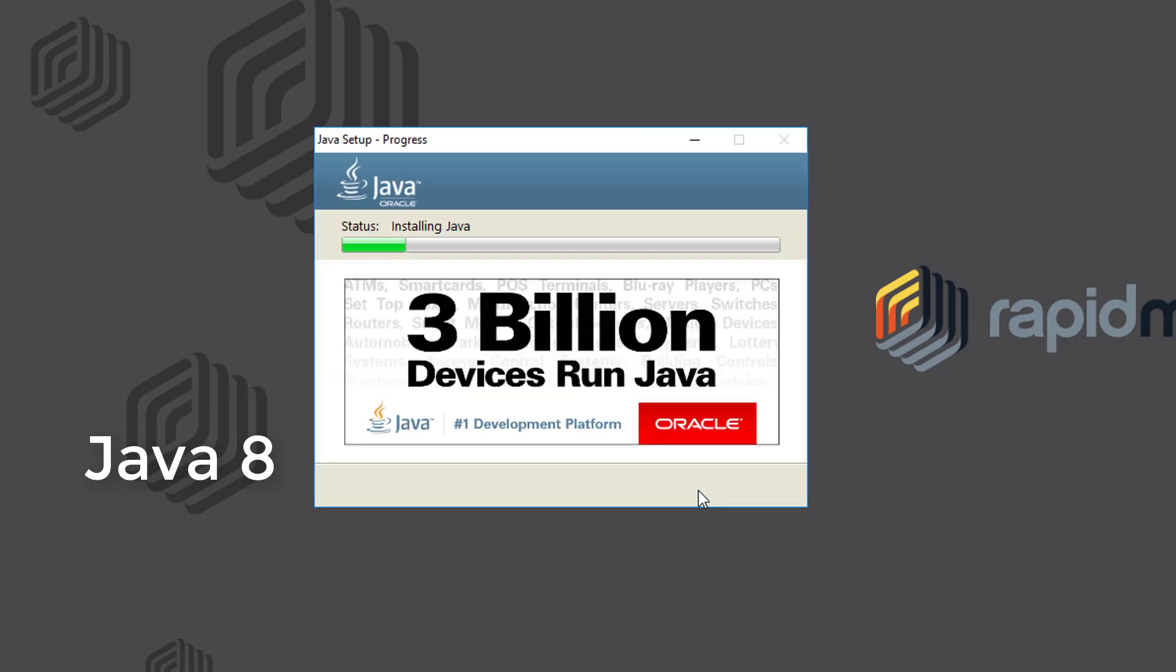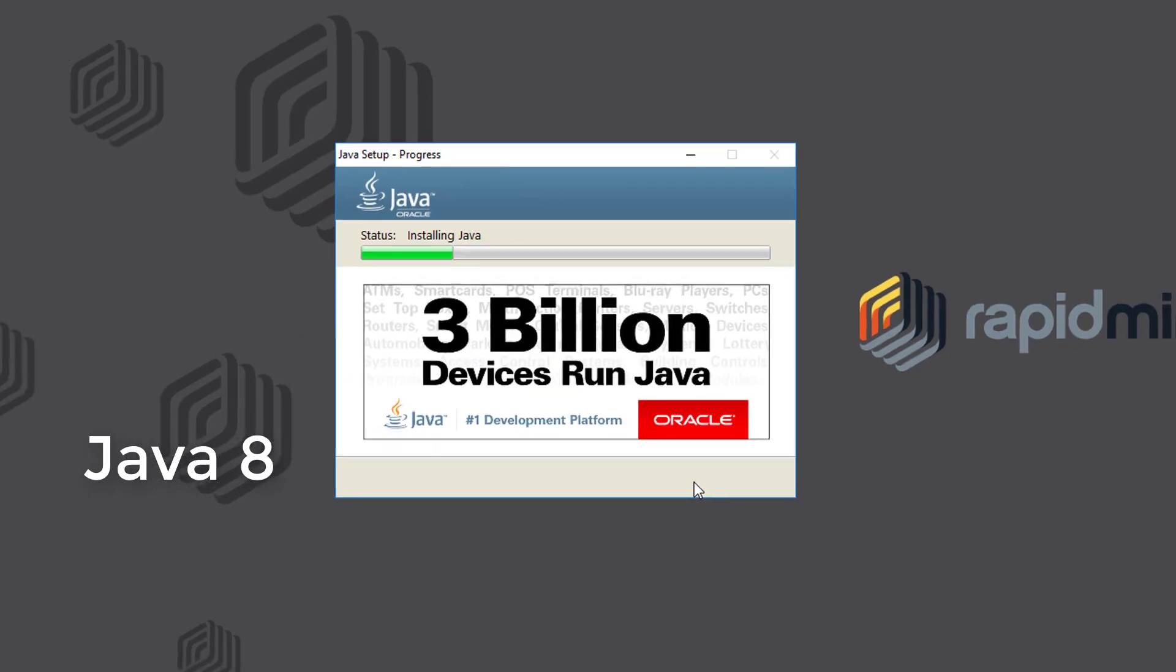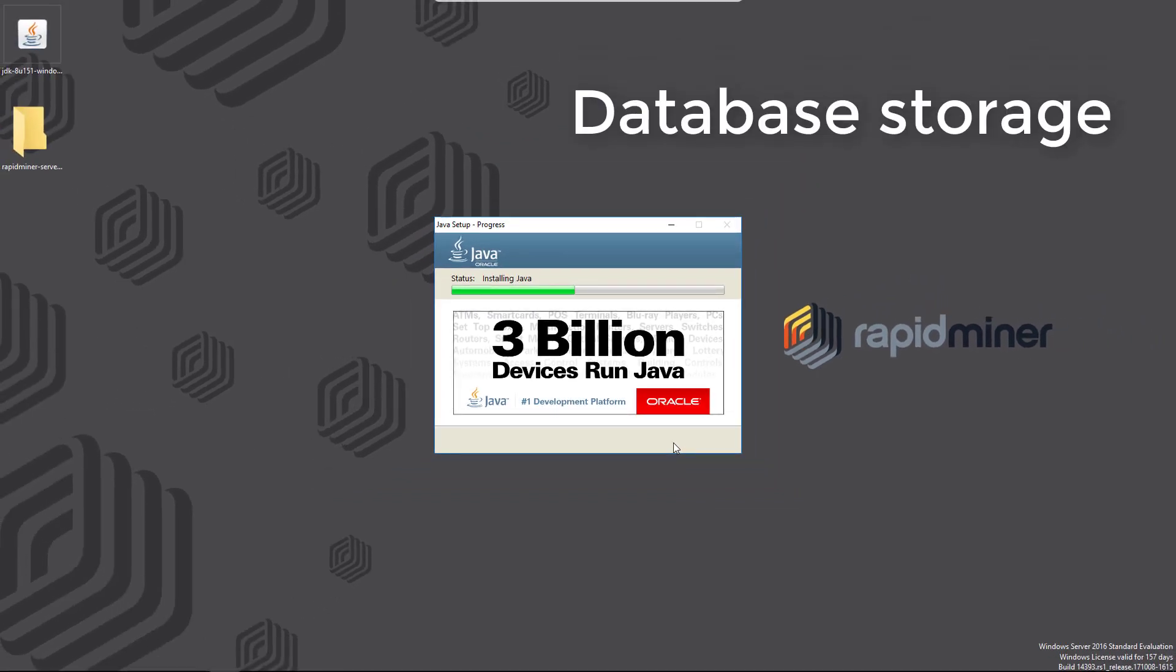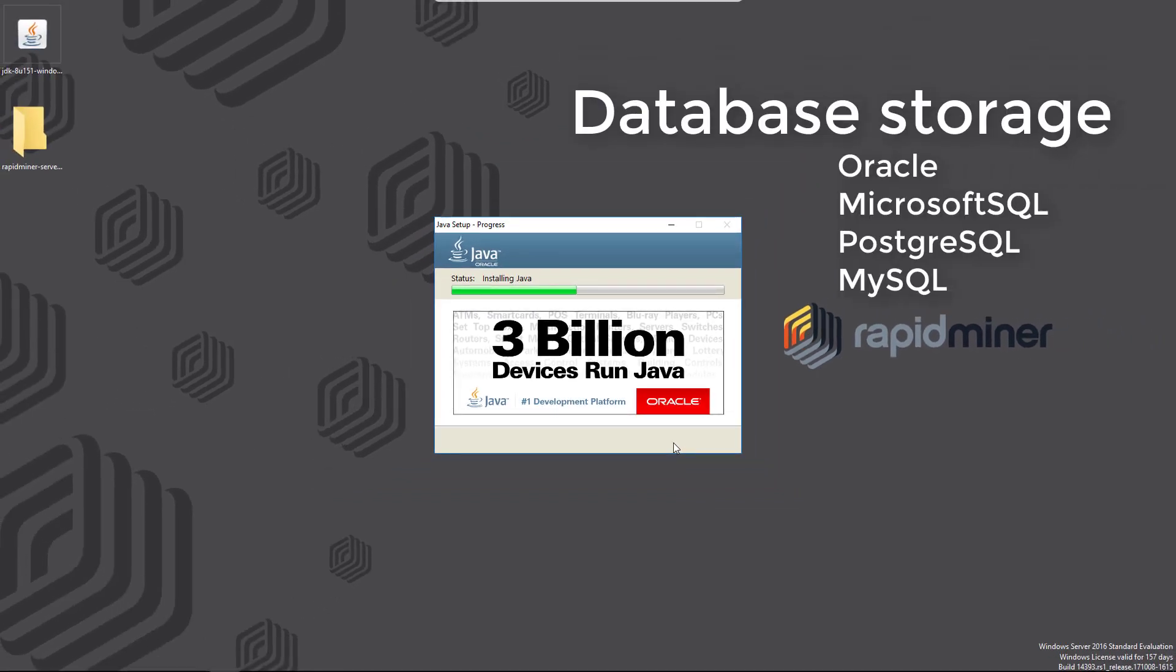While the installation of Java is completing, we can now turn to the database part. We recommend using either Oracle, Microsoft SQL, PostgreSQL, or MySQL for the RapidMiner Server schema.